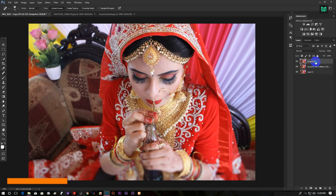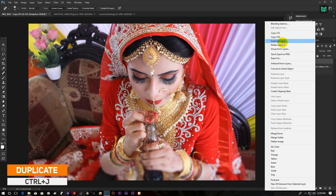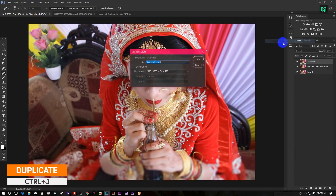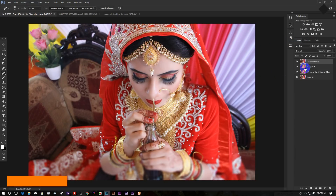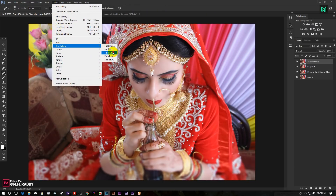Now duplicate the layer by pressing Ctrl plus J, or you can right-click on the layer and click on Duplicate Layer. Now go to Filter, Blur Gallery and Tilt Shift.